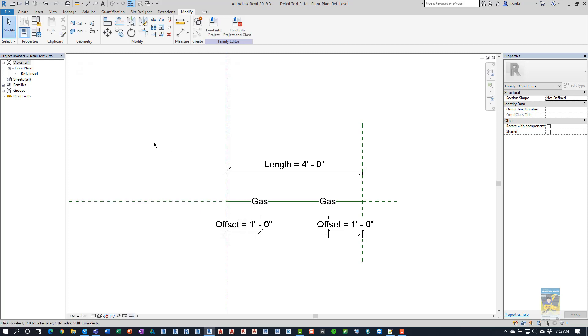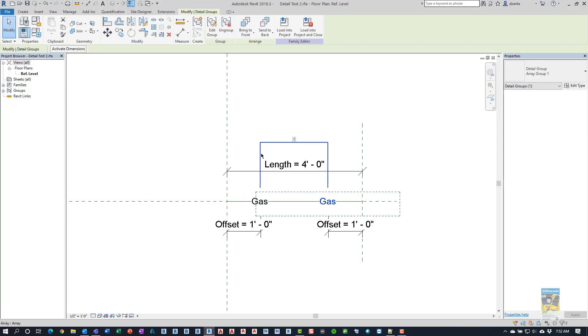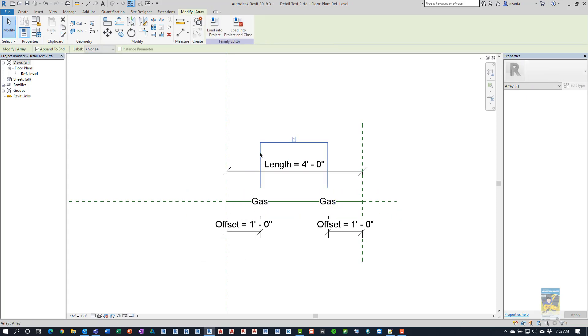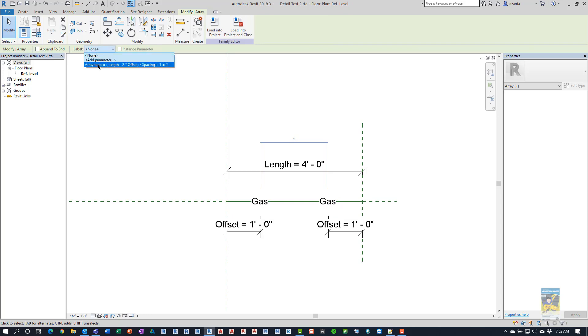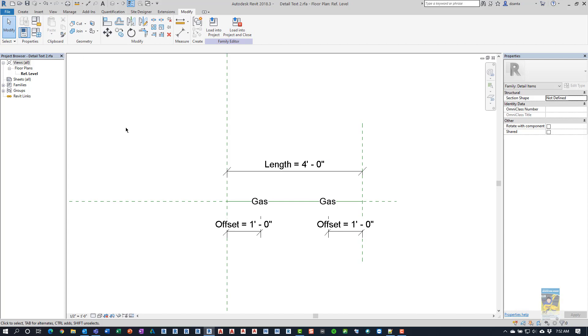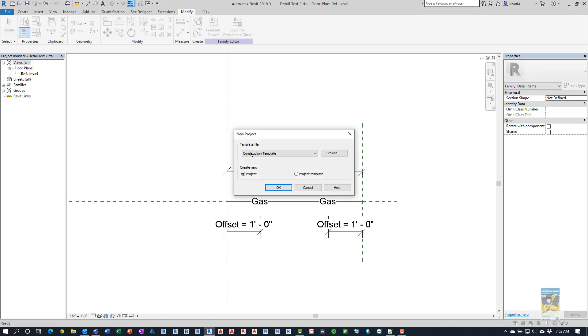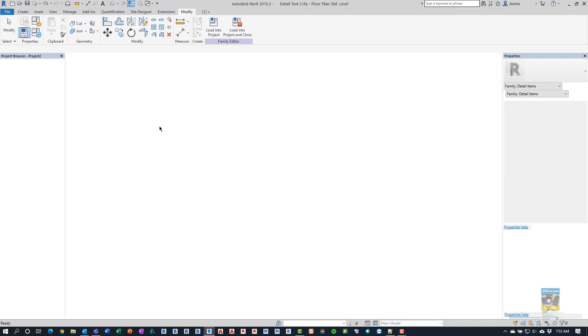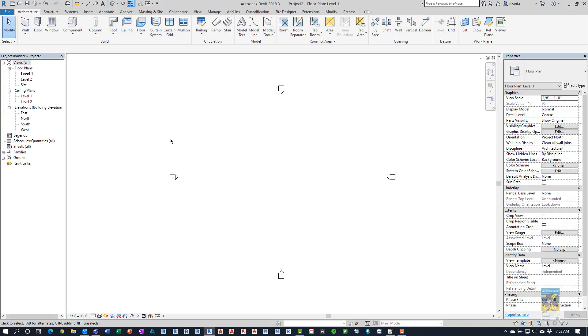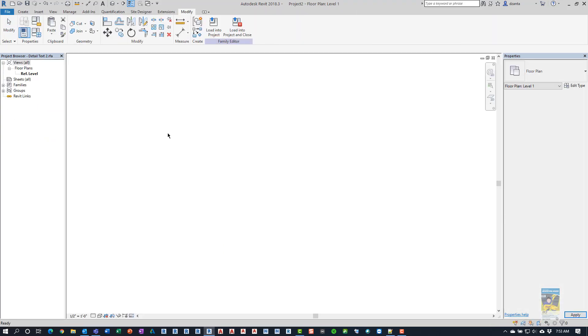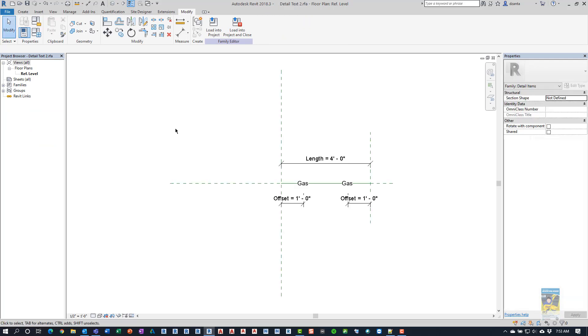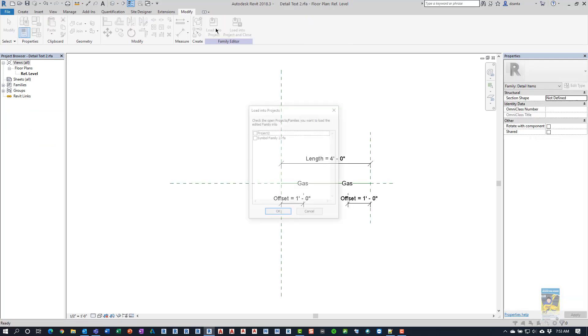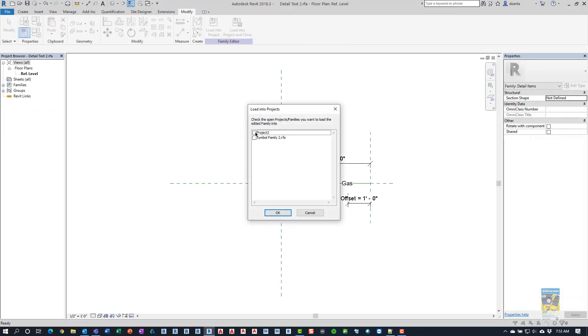So now that that's finished, we can go back into the array, select it, select the actual integer array number. Don't append it to the end because you'll have some weird anomalies and we'll associate the array like that. So now that that's finished, we're going to hit save. We will start a new project based upon, say, the architectural template file. We'll use control tab to jump back to the family we just created. And then we're going to load it into the project too.